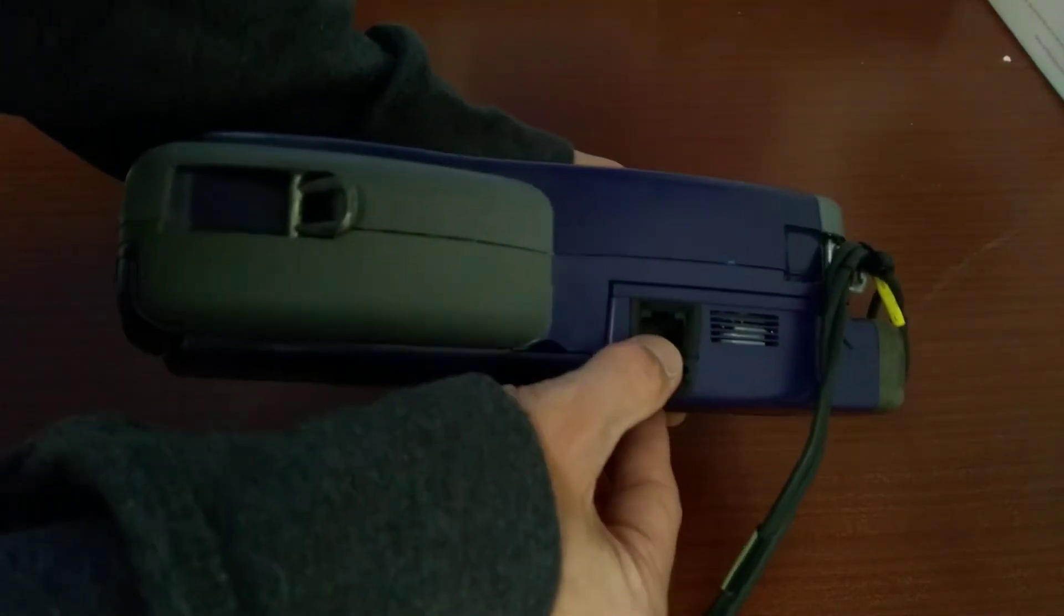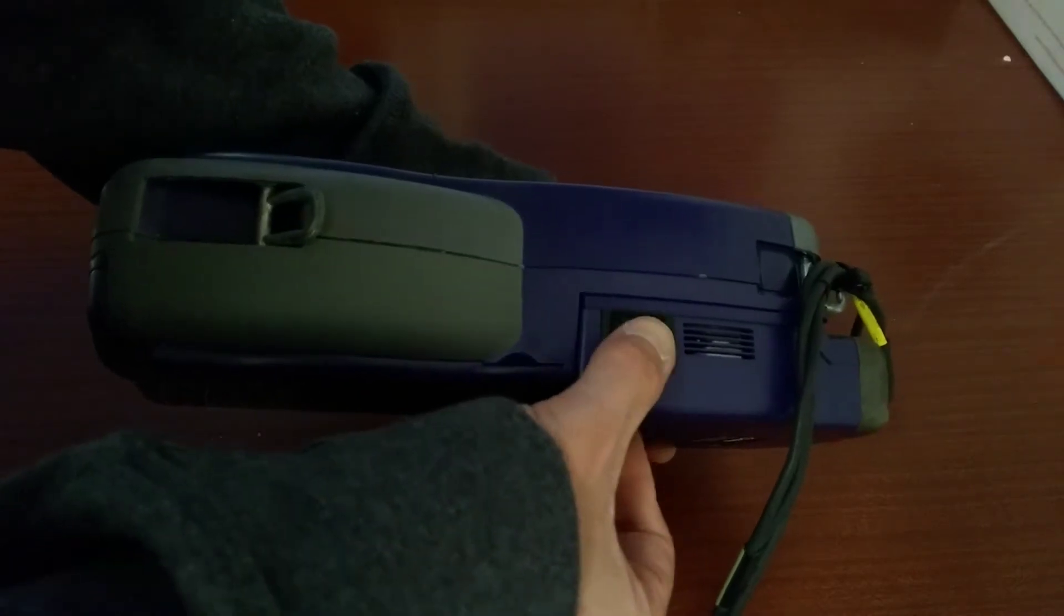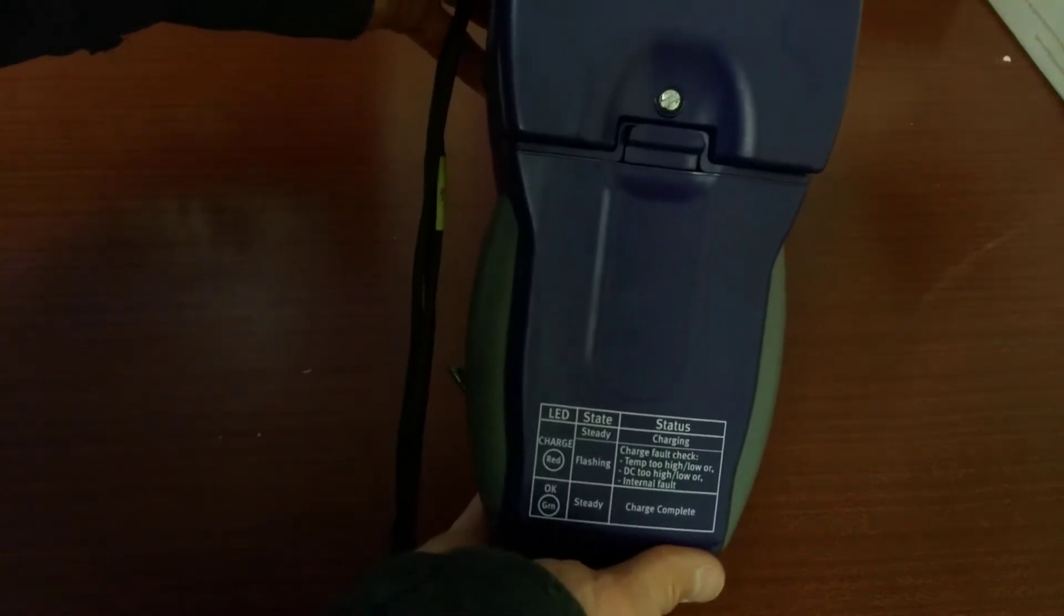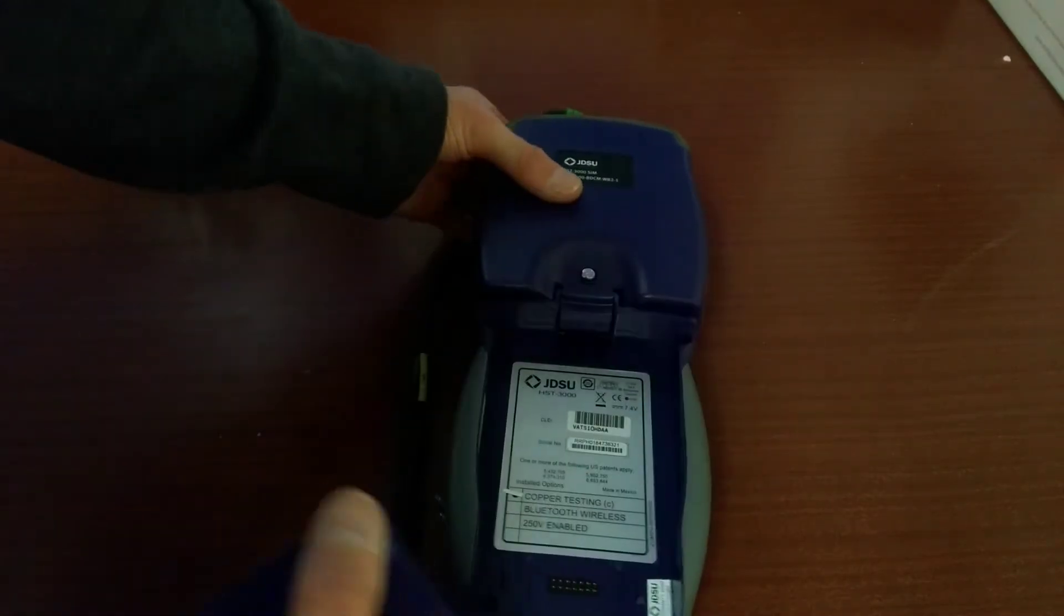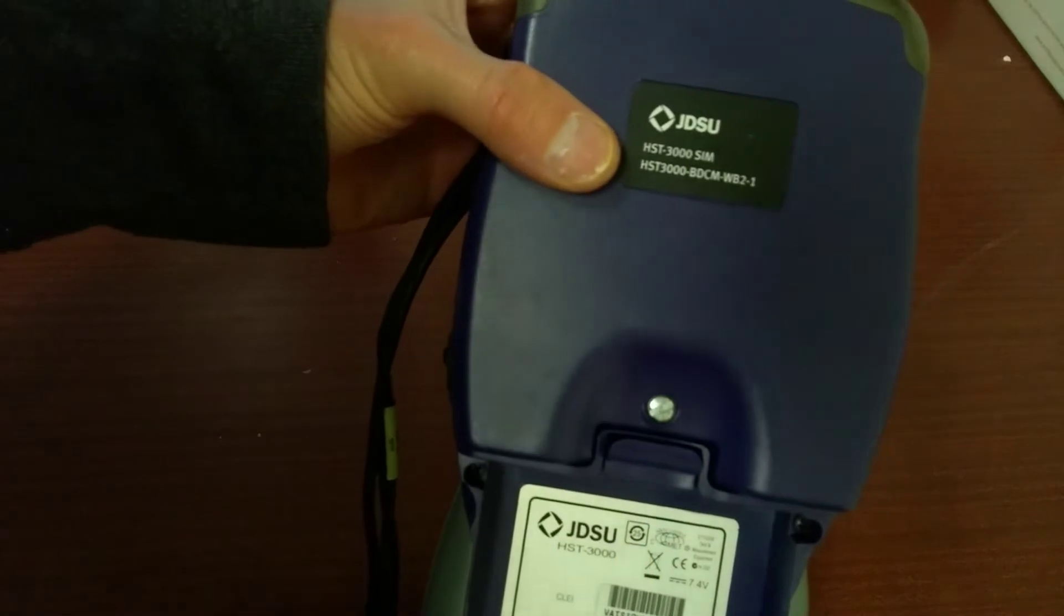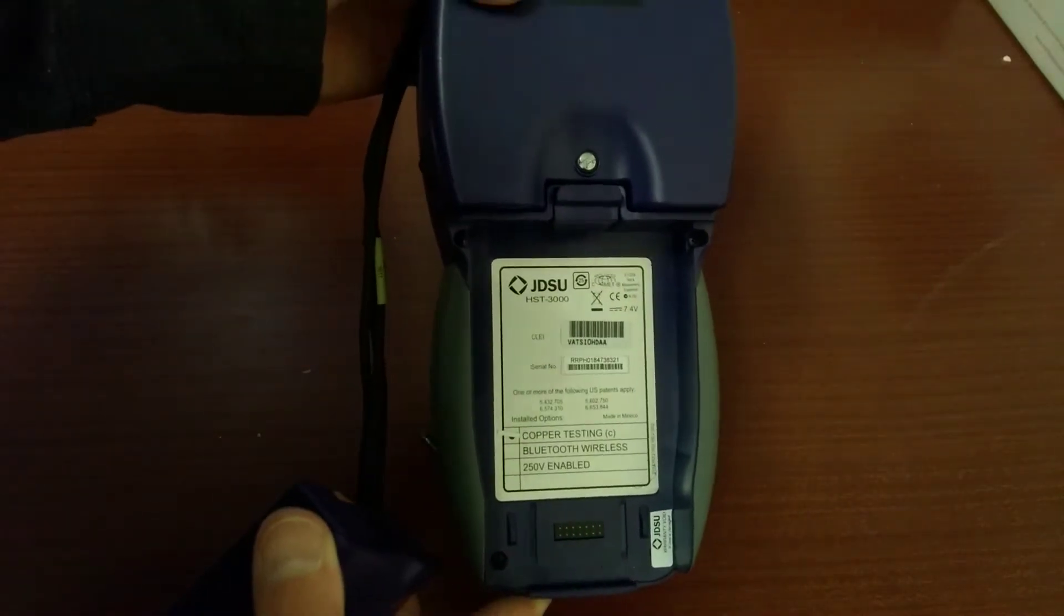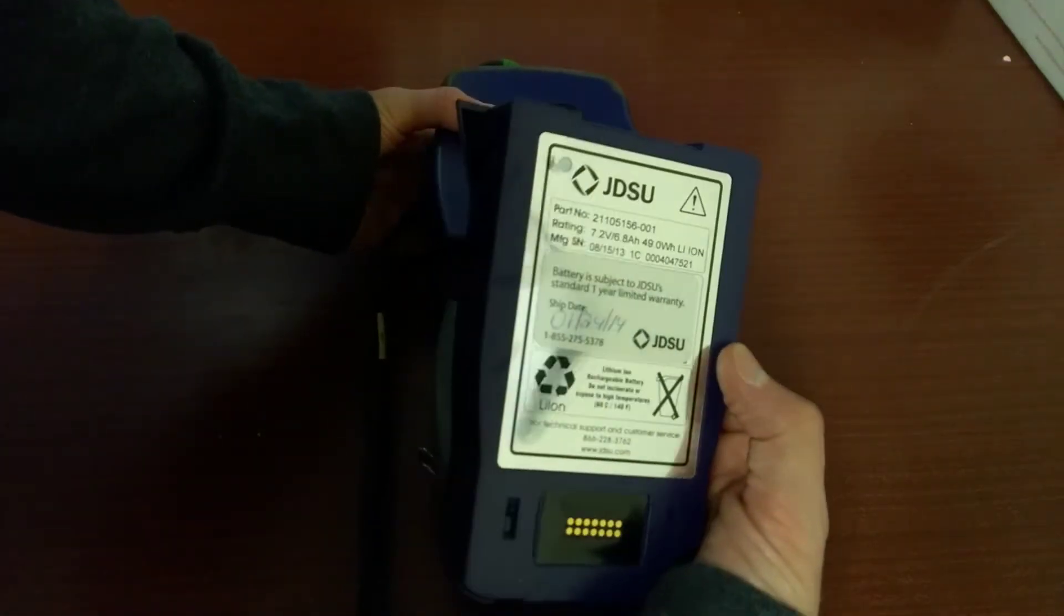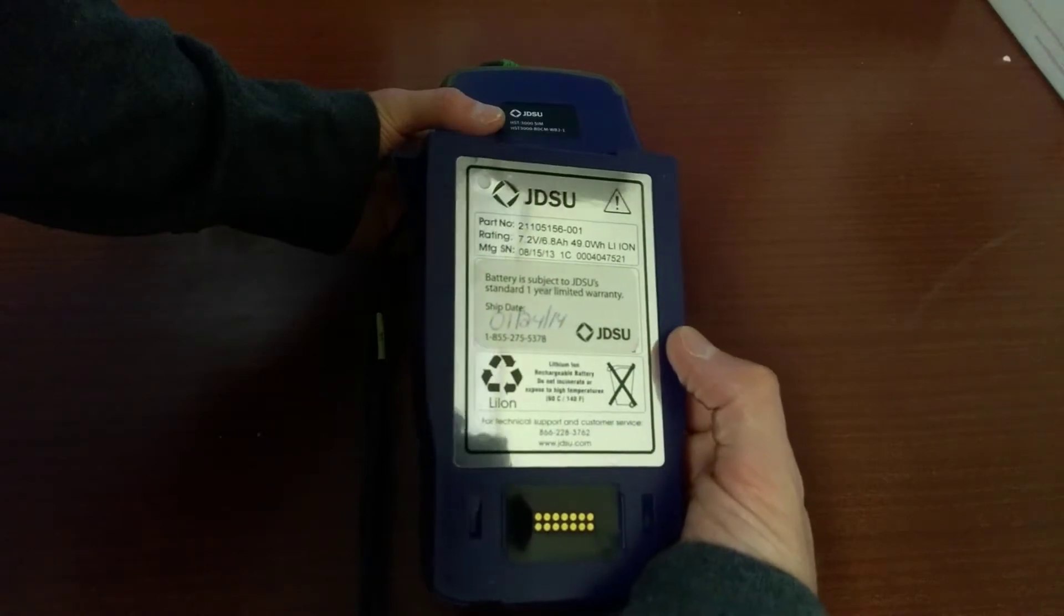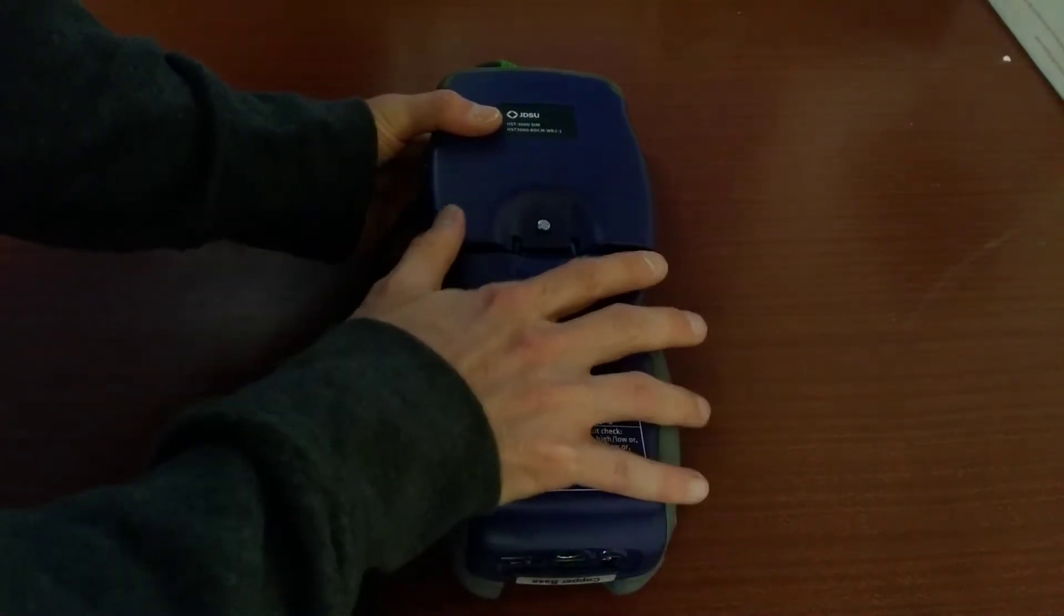And on the right hand side, there's also another network or possibly RJ11 plug as well, a removable battery.